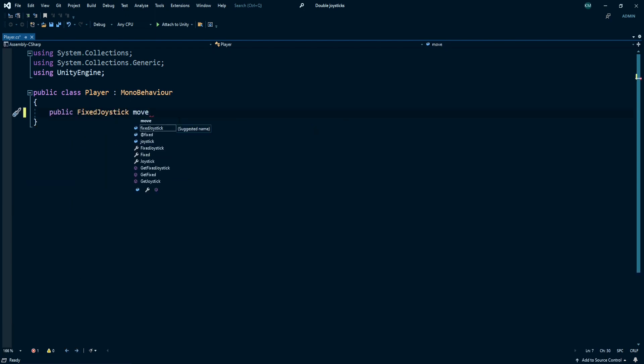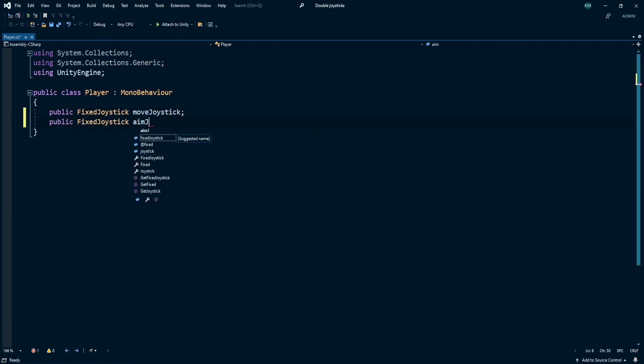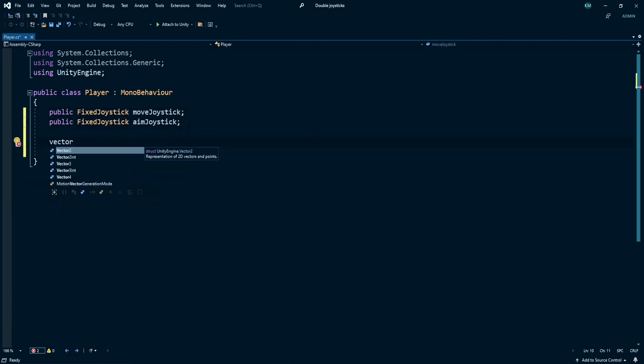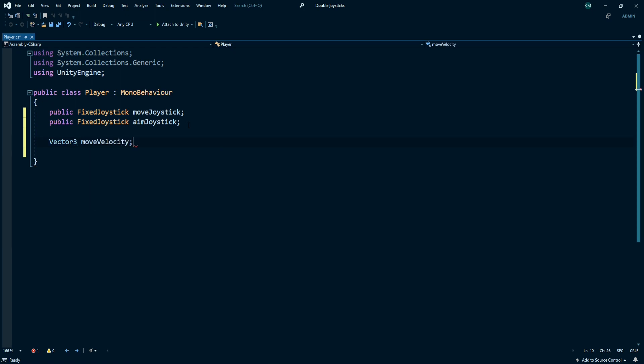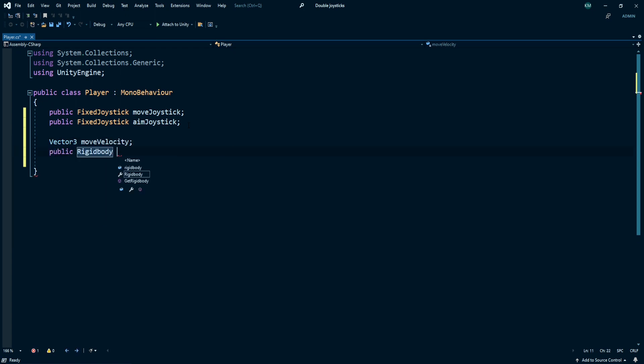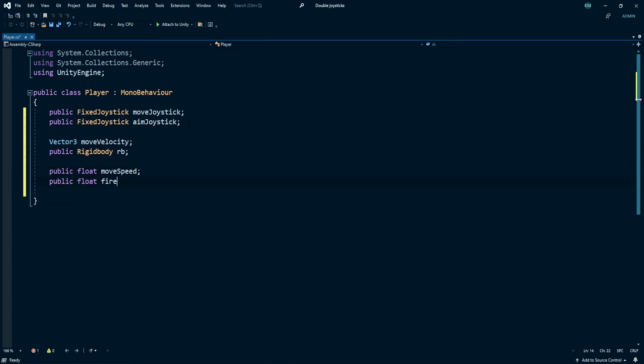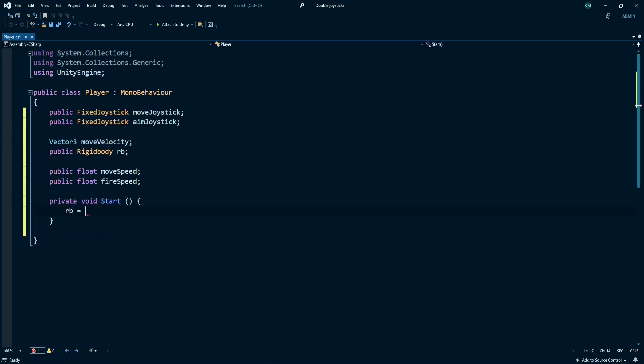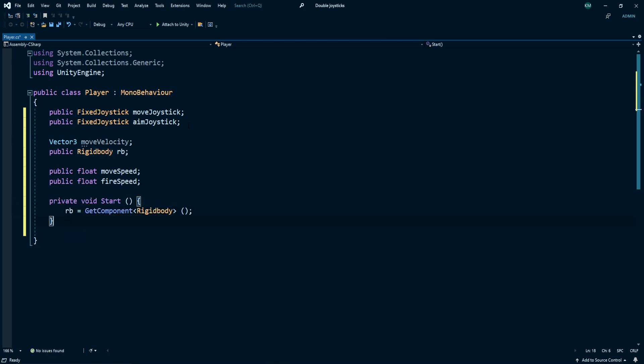First thing I reference my move and aim joysticks. Create a Vector3 called move velocity and reference a rigidbody called rb. Create a float called move speed and another float for fire speed. Create a start method and under this method just get my rigidbody reference.